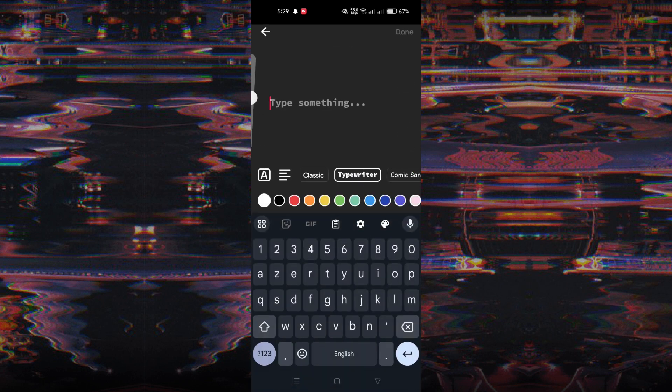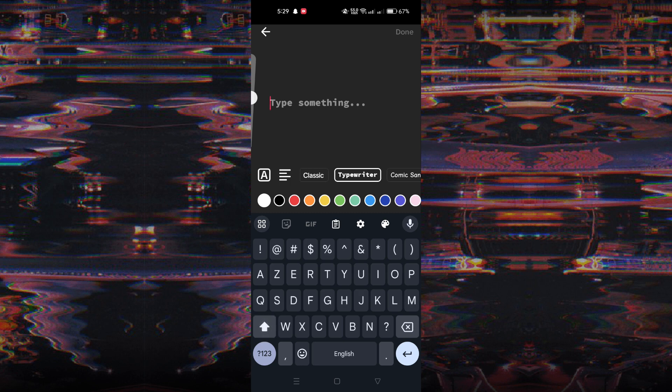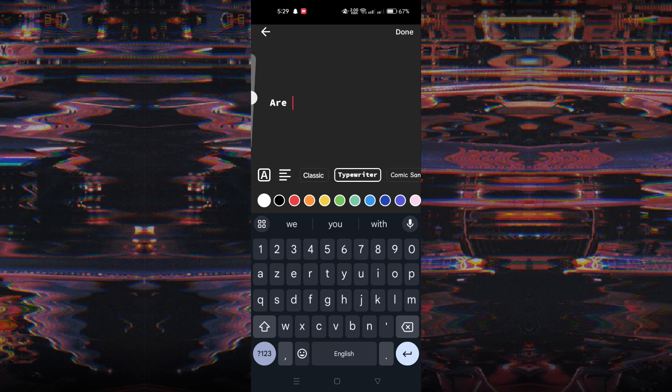Type your desired message into the text box. You can adjust the text by changing its font, alignment, and color according to your preference.